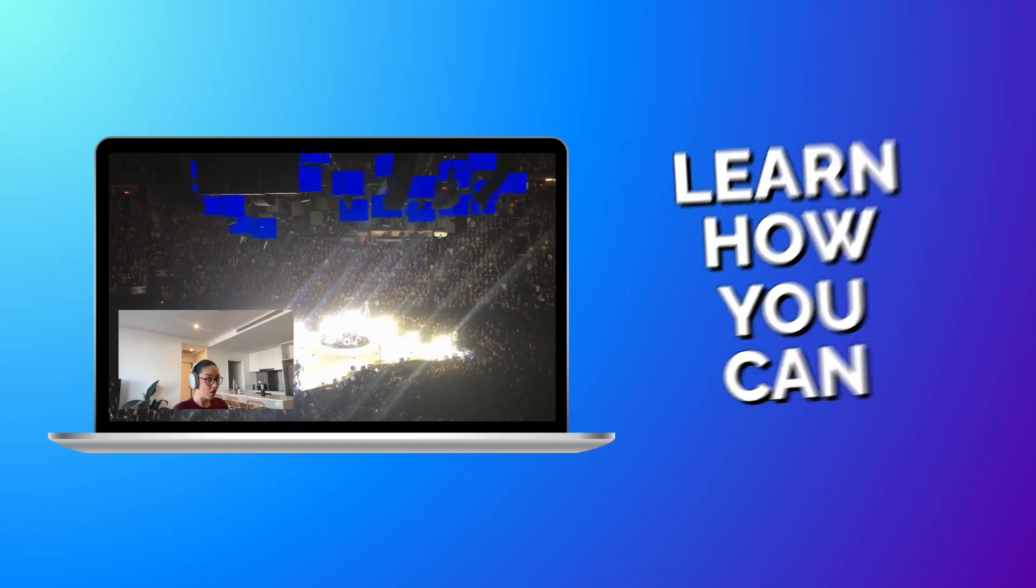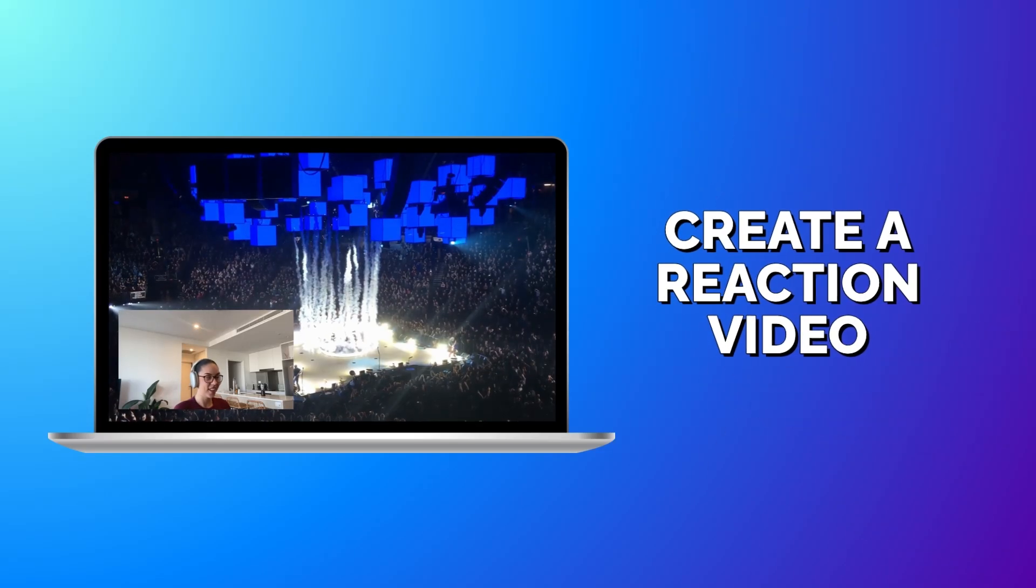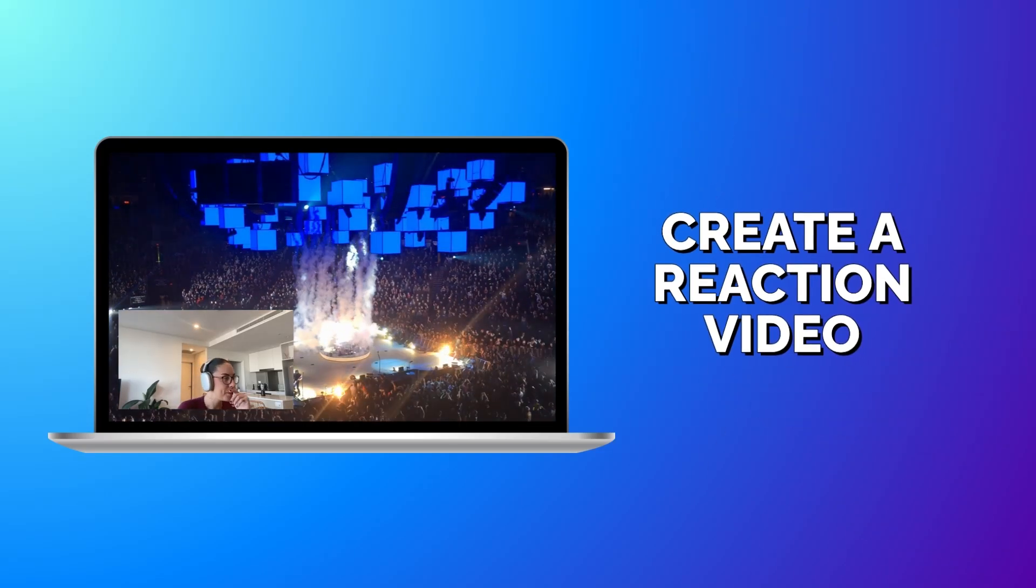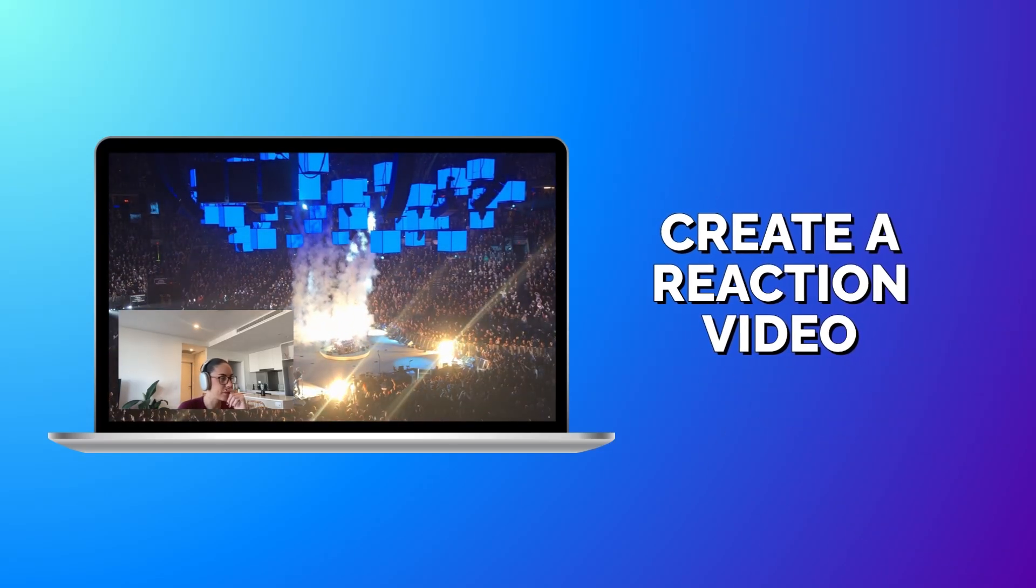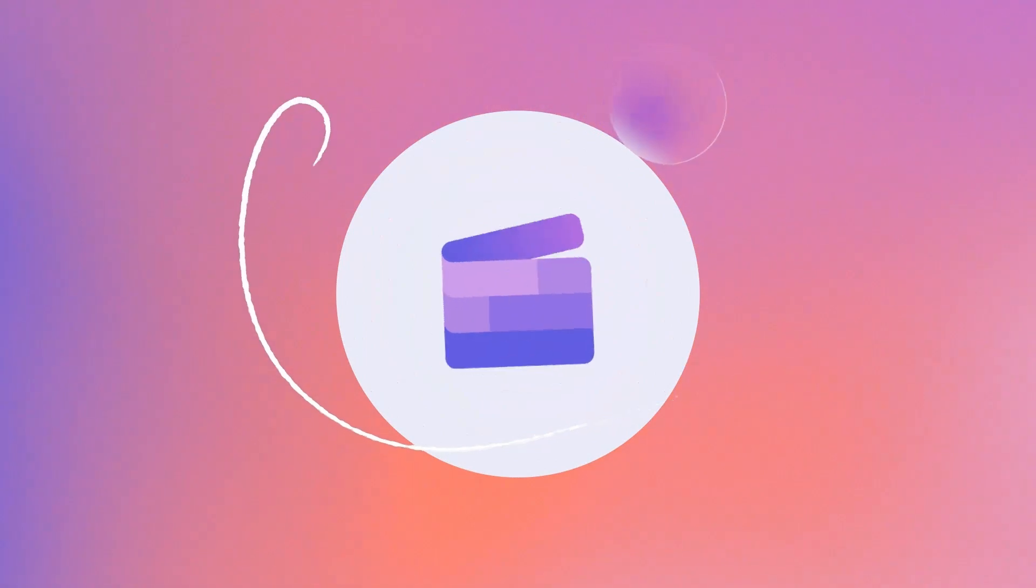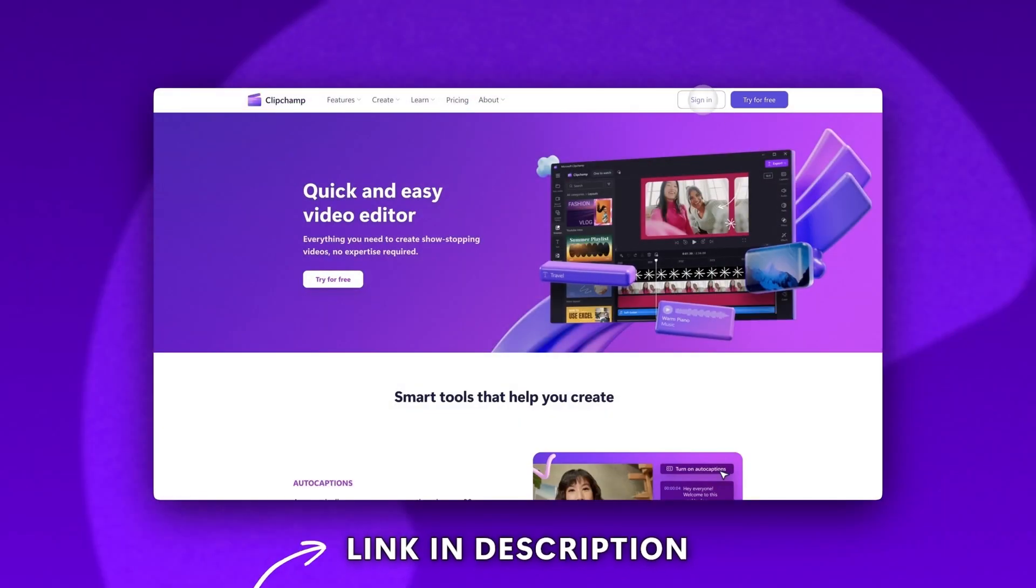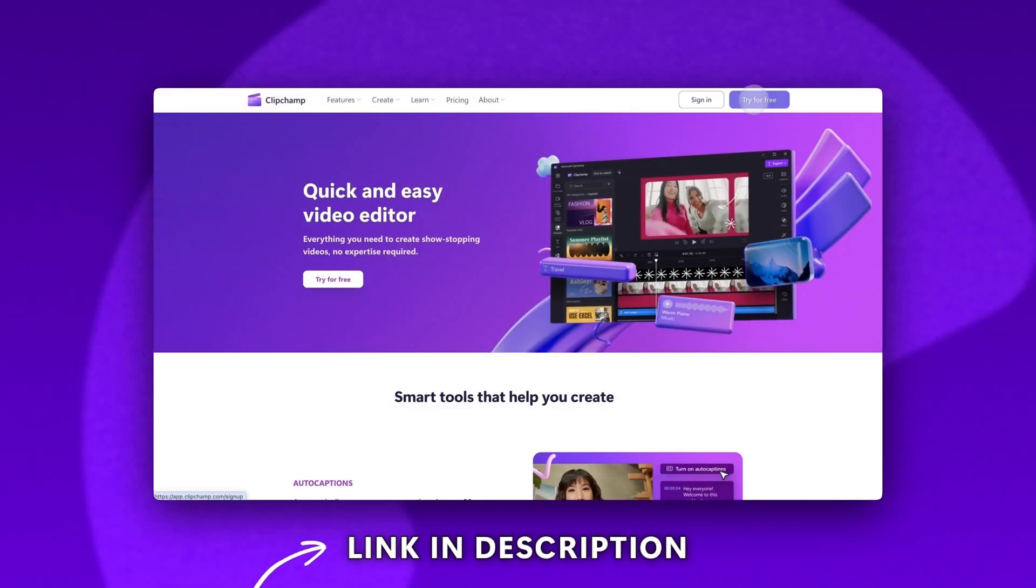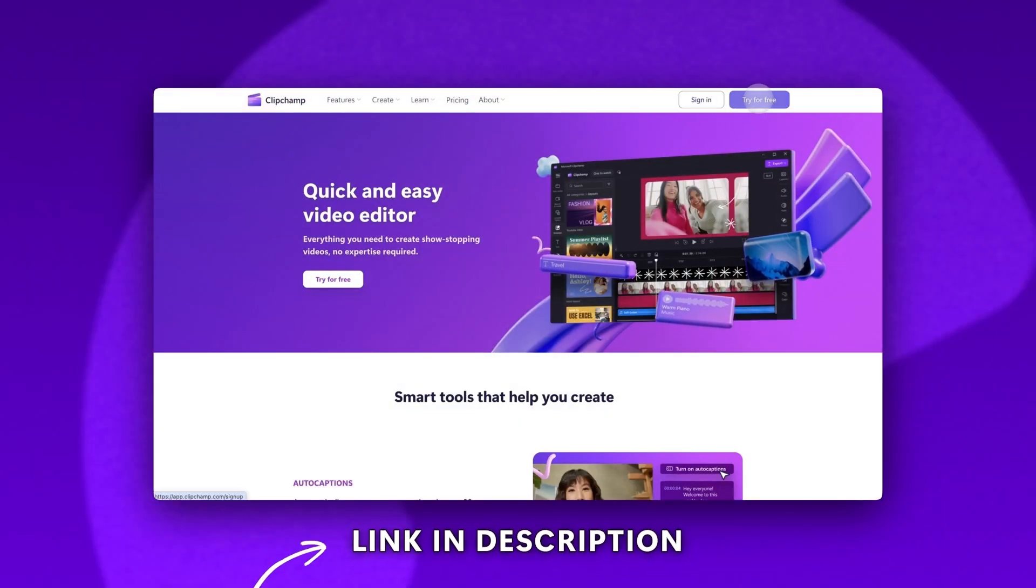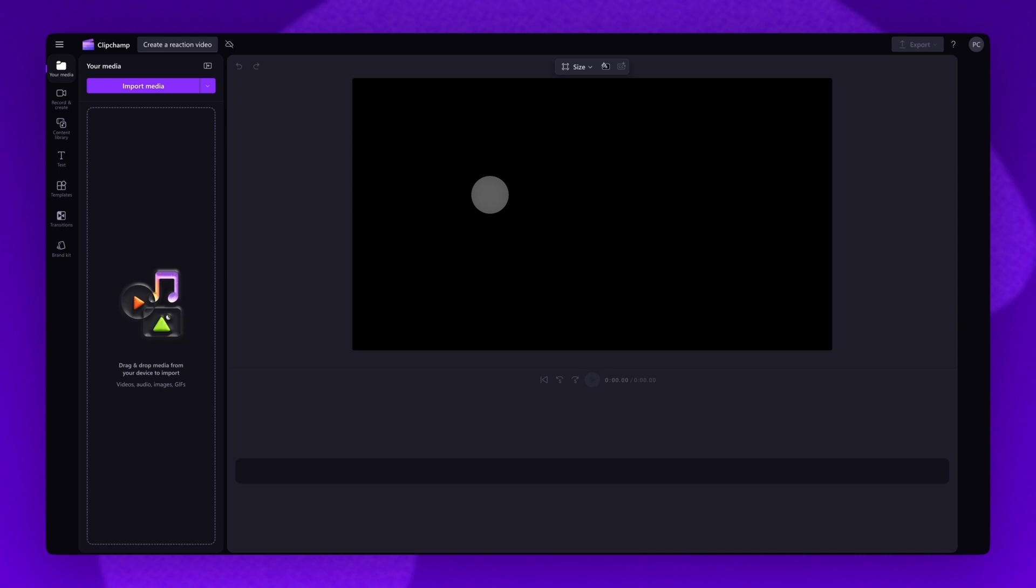Learn how you can create an entertaining reaction video with Clipchamp. Start by logging into Clipchamp or sign up for free. Next you'll be taken inside the editor.